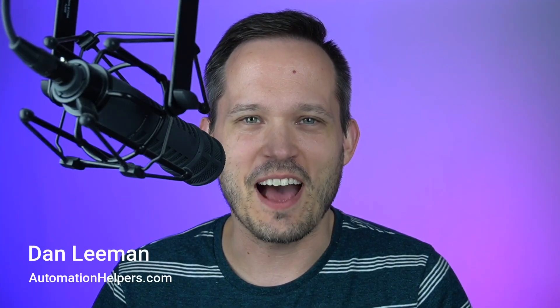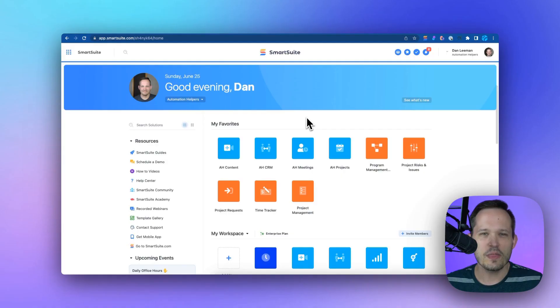Hey, this is Dan Lehman from AutomationHelpers.com, a SmartSuite implementation partner. Let's talk about how to get your project management up and running on SmartSuite.